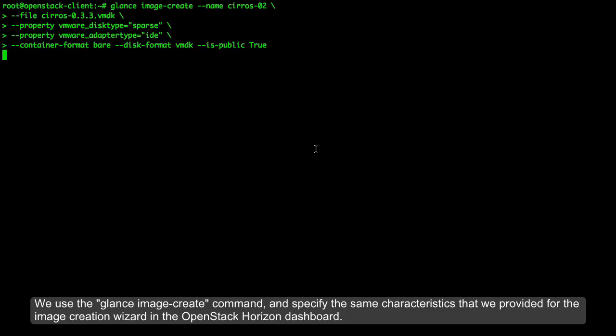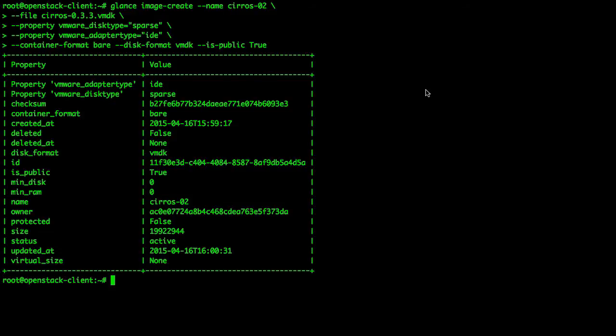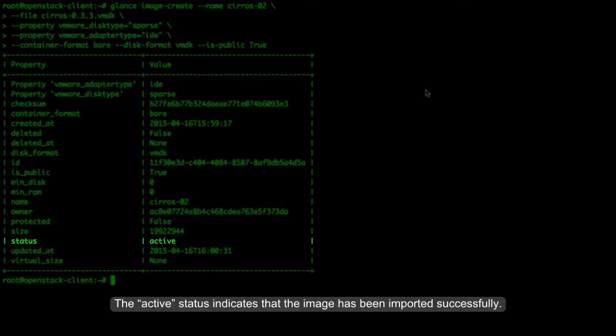We can now observe how to import images using the Glance CLI client. We use the Glance Image Create command and specify the same characteristics that we provided for the image creation wizard in the OpenStack Horizon dashboard. The Active status indicates that the image has been imported successfully.